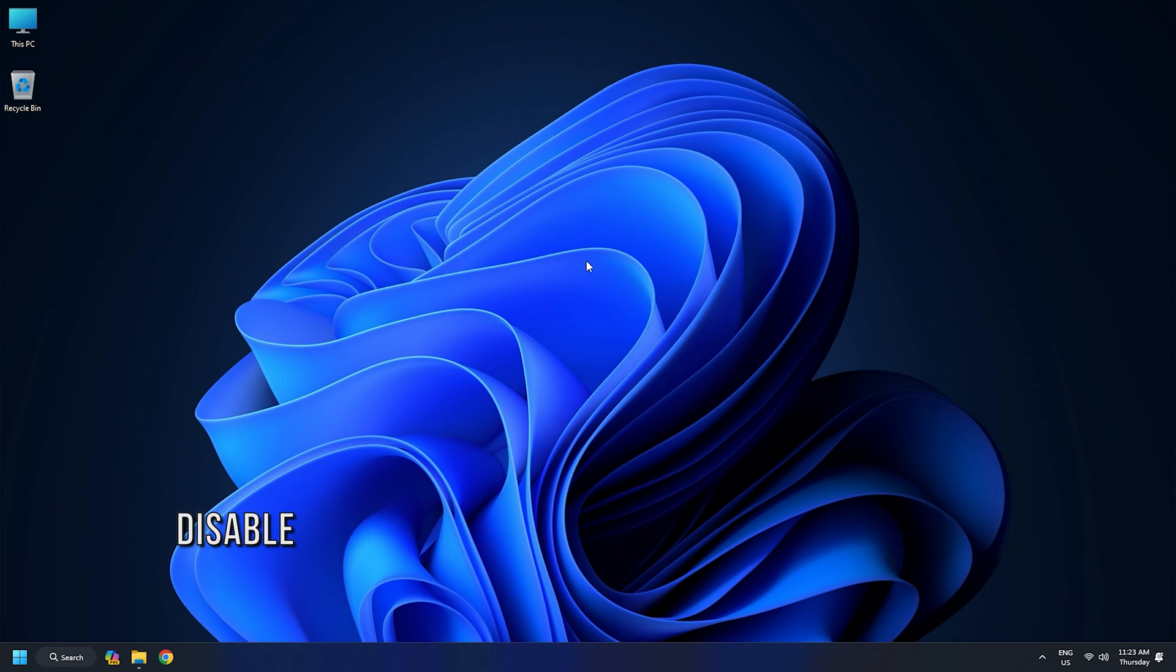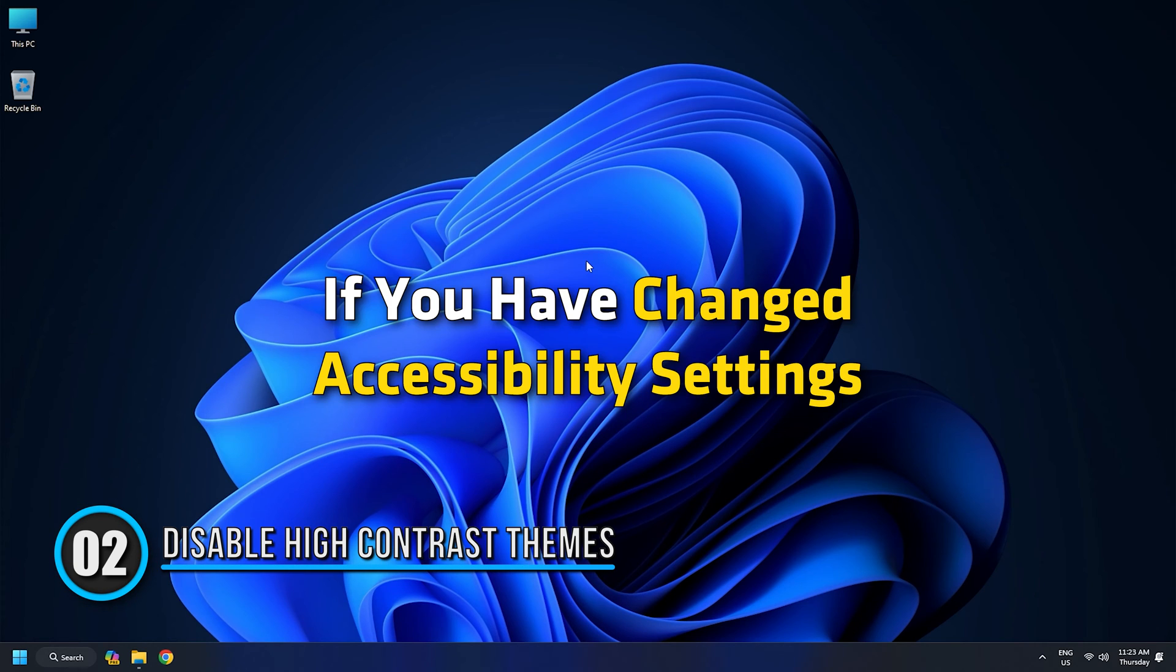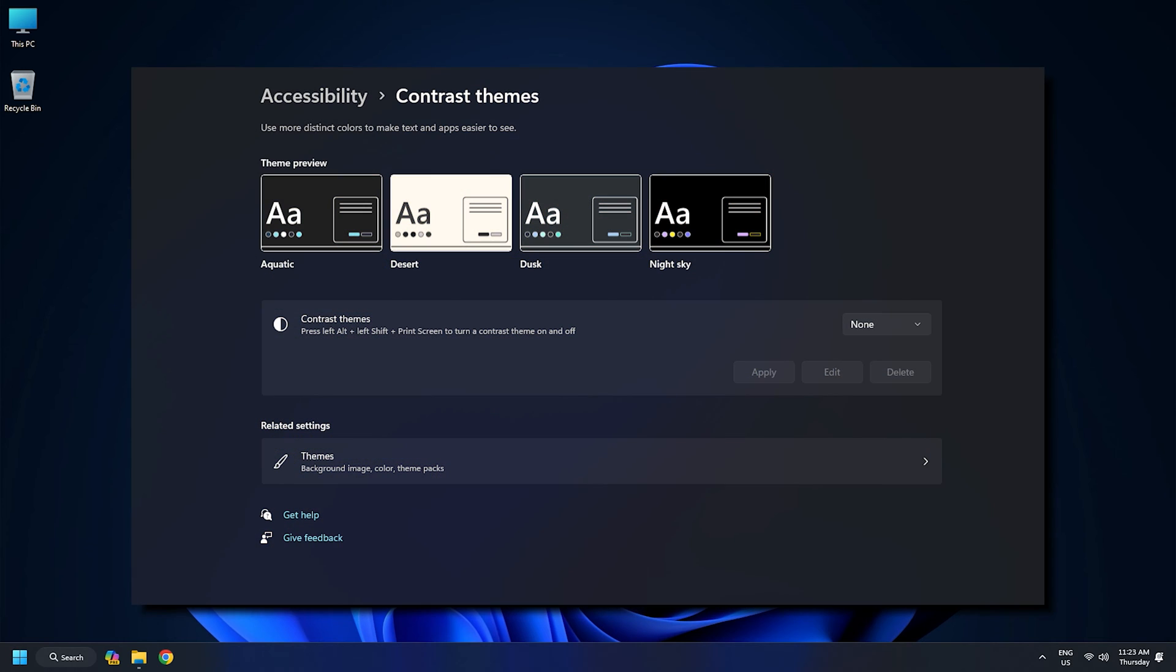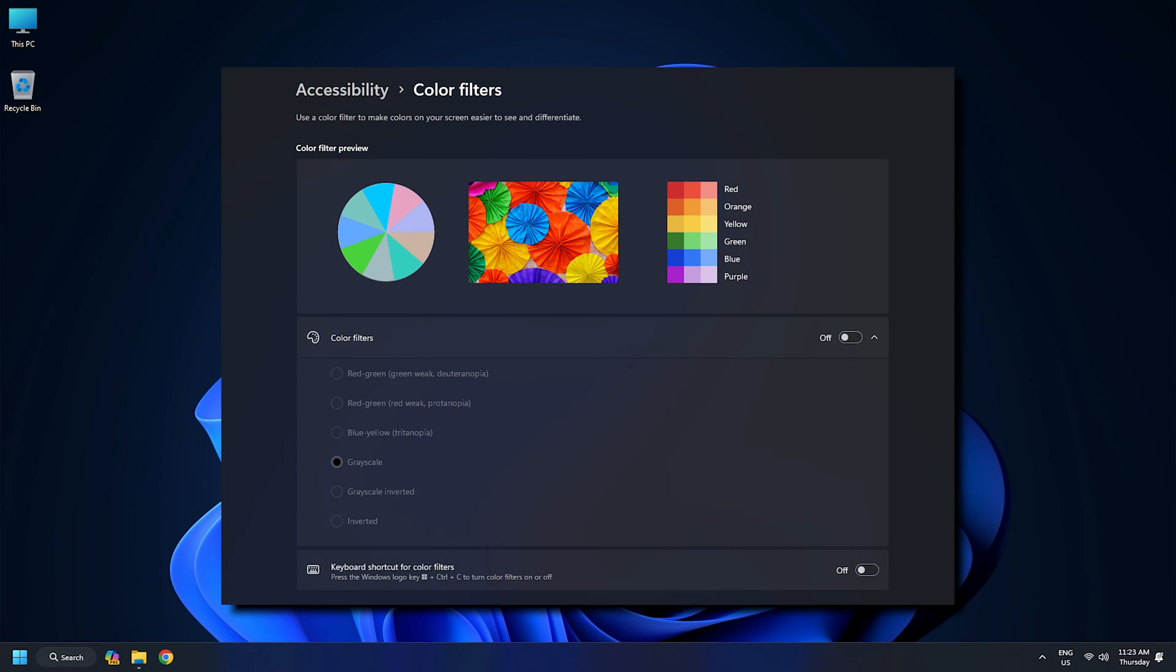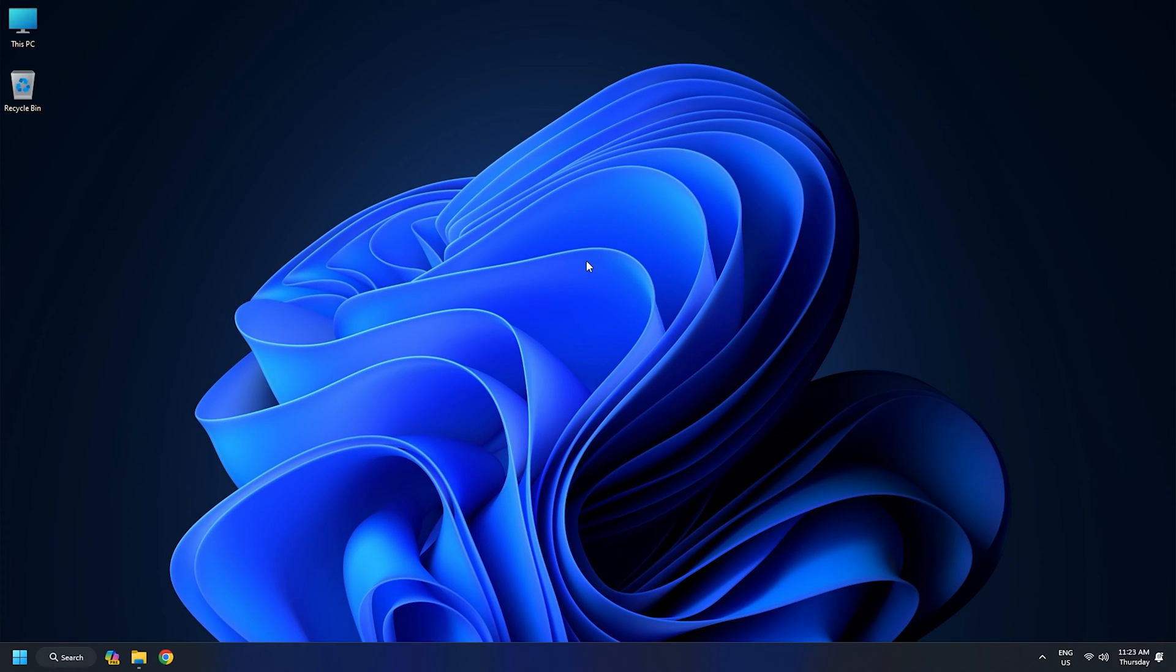Method 2: Disable high contrast themes. If you have changed accessibility settings and enabled high contrast themes or color filter option on Windows, your computer screen may turn black and white.